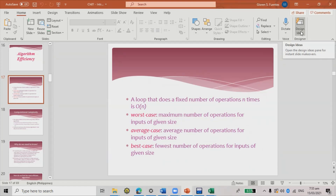The best case involves the fewest number of operations for inputs of a given size. For example, if the number is 75 and the guesser starts near 70, then 73, then 75 — getting it in just one, two, or three guesses — that's considered the best case.